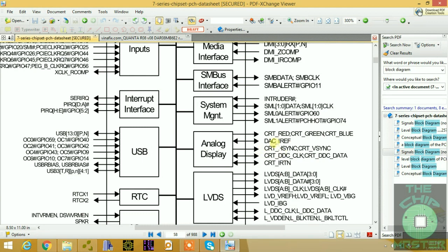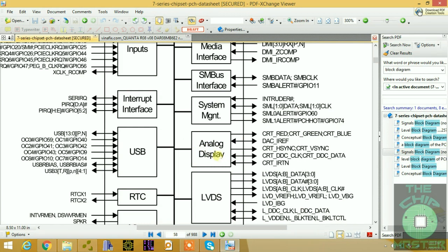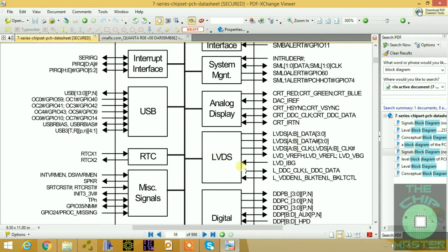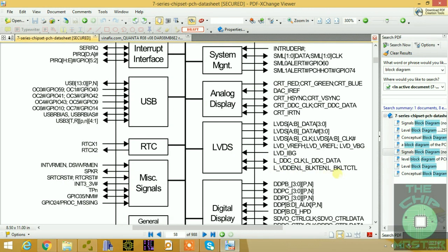We have the analog display section: the CRT monitor interface with red, green, blue, horizontal sync, and vertical sync. The PCH supports digital-to-analog conversion internally and sends that to your CRT monitor. We also have LVDS — Low Voltage Differential Signal — with A and B pairs and a clock pair. Each LVDS section needs a clock pair, and it includes data lines used to read screen information.